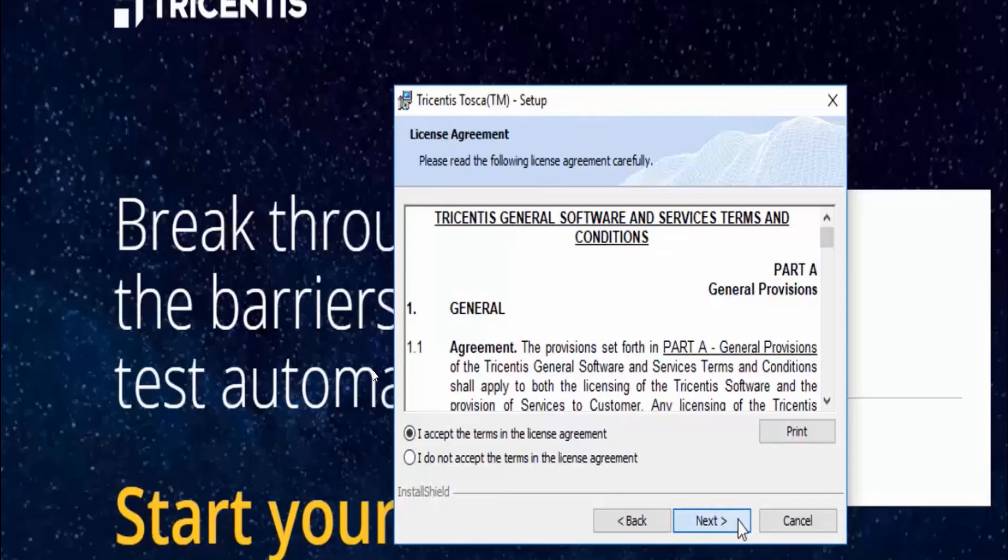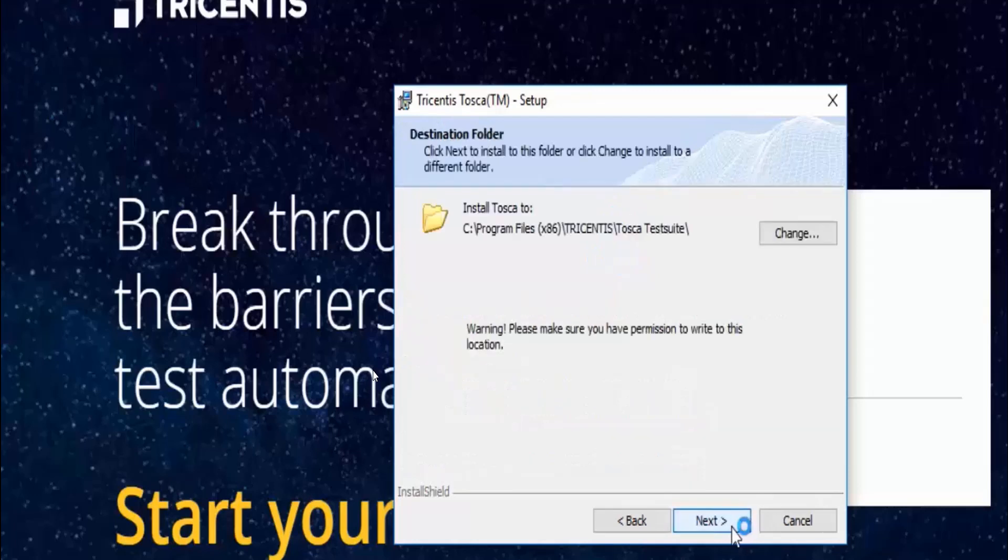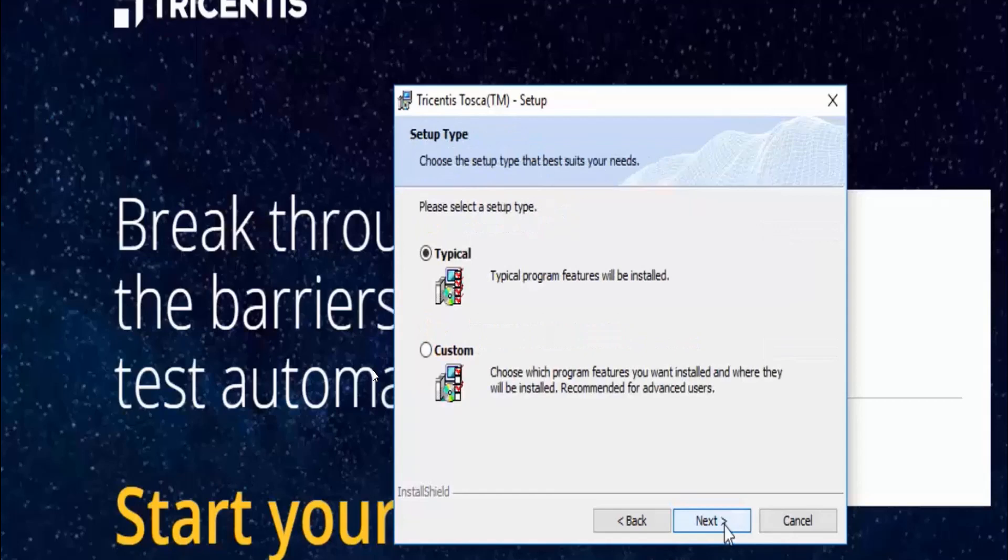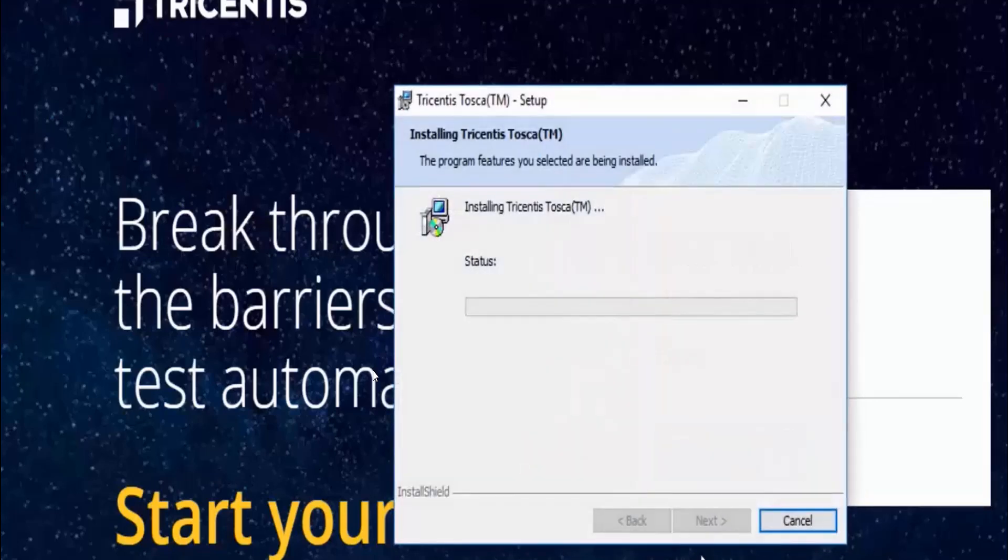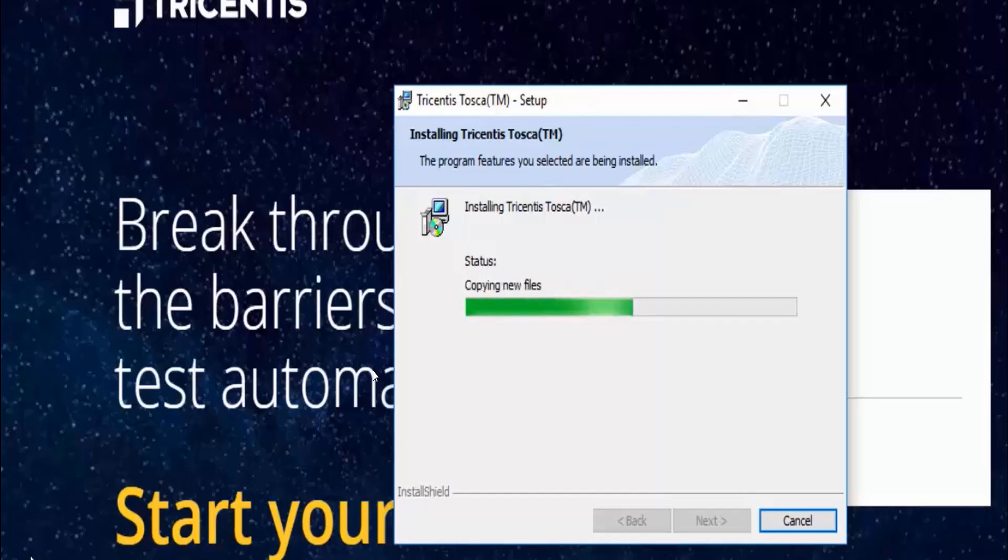Once you click next button, click next again. Before that, I just want to uncheck the improvements and then click next again, and click next. Typically it's click next and click on install. Once you click on install, it will take some time to install the Tricentis Tosca software.